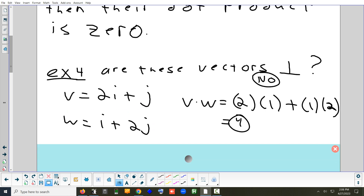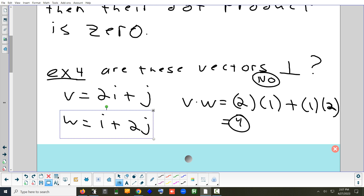What if you could only change one thing to make those vectors perpendicular? Basically, if you make any one of those components negative, that would work — then your dot product would be zero.